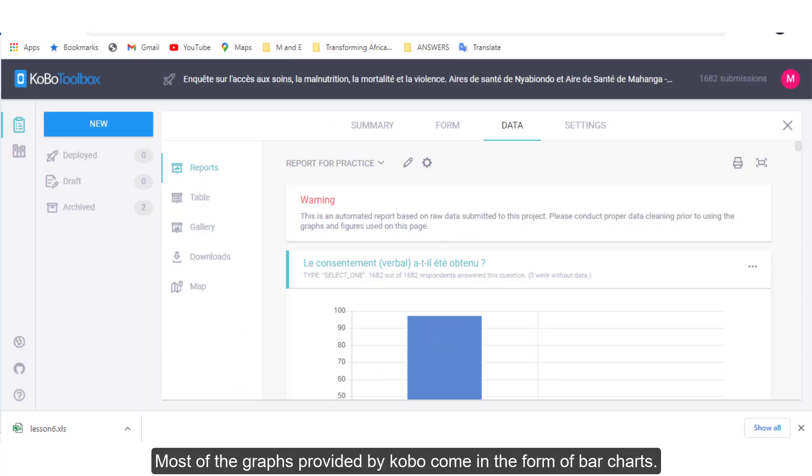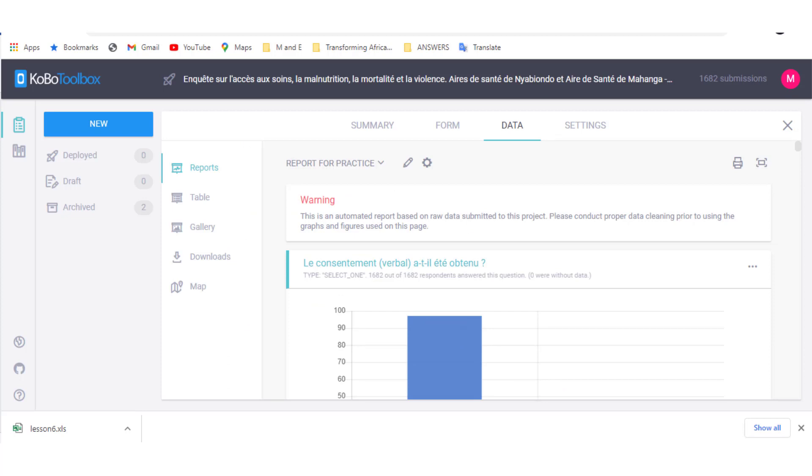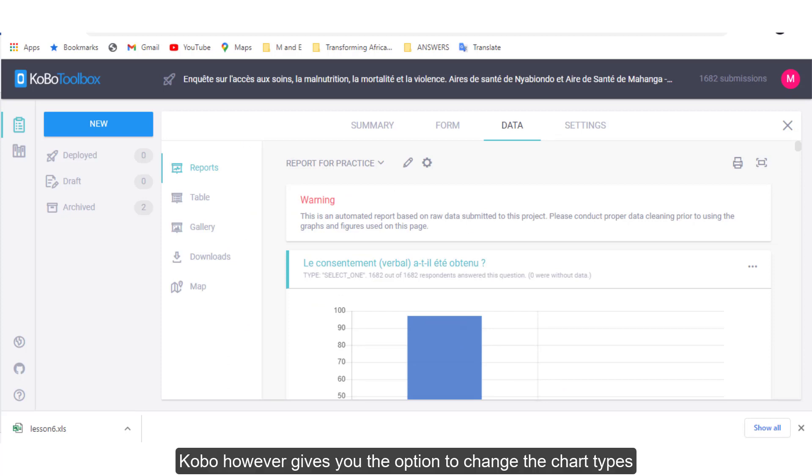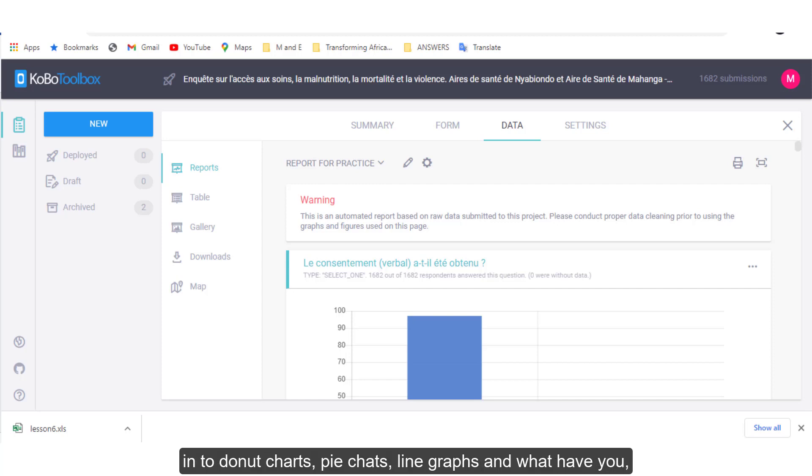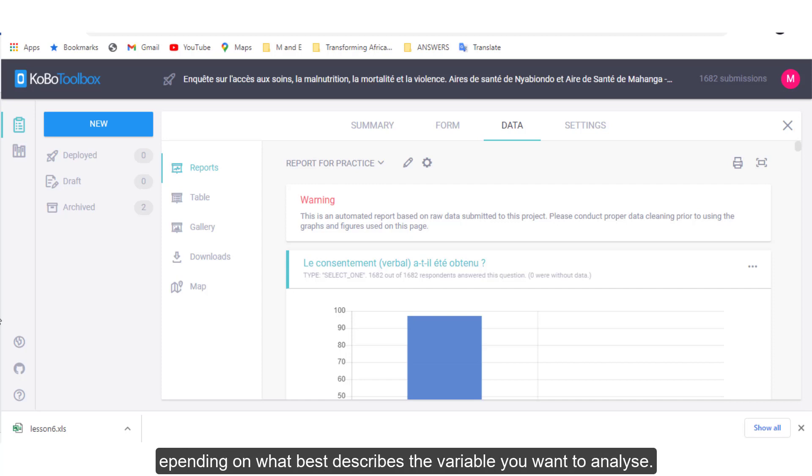Most of the graphs provided by Kobo come in the form of bar charts. Kobo, however, gives you the option to change the chart types into donut charts, pie charts, line graphs and what have you, depending on what best describes the variable you want to analyze.